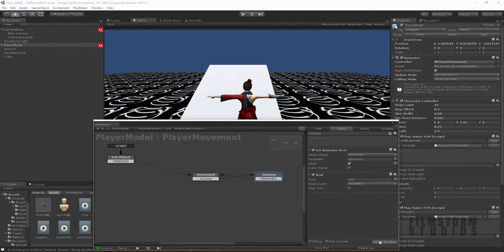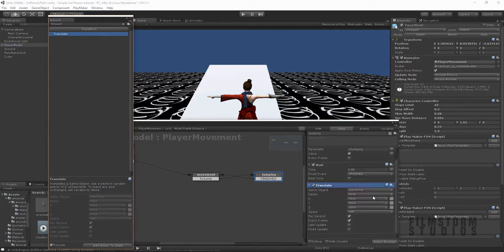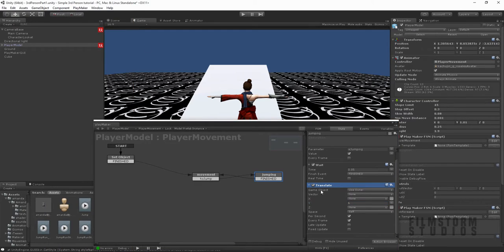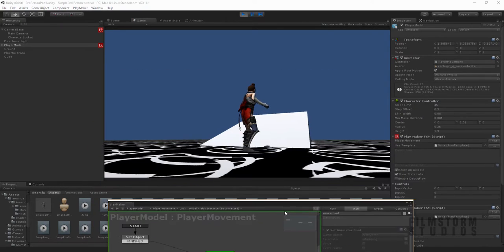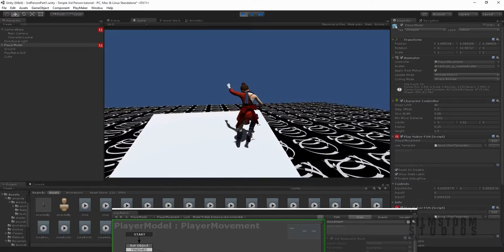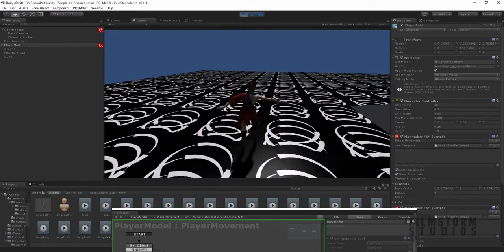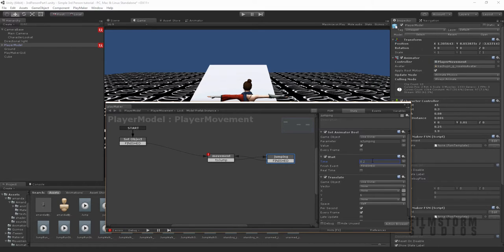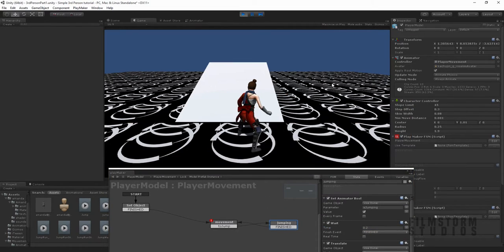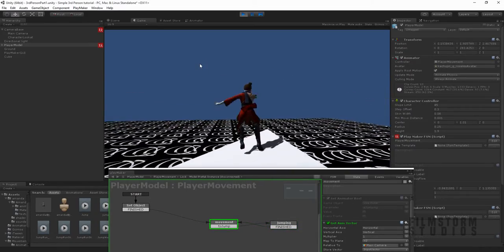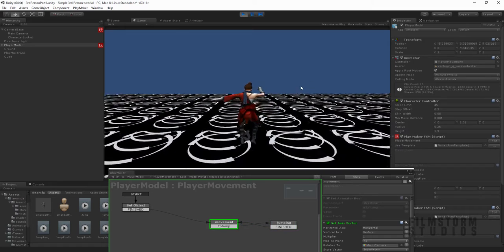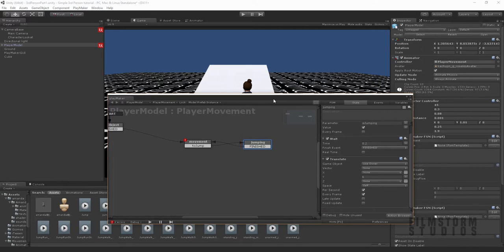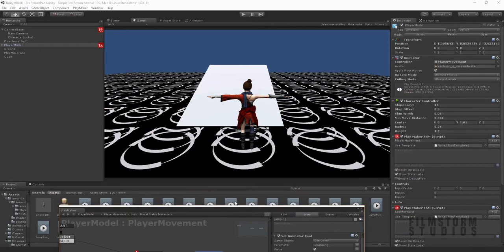Let's go back to our player movement, and for our jumping state let's create a translate. We're going to translate her up — maybe 6. Let's see how much that's going to do. That wasn't enough, so let's make her wait 0.2. Let's see if that's going to be enough. There you go — so now you saw she actually had a bit of a jump. So all we need to do now is actually start a little raycast down when she jumps.